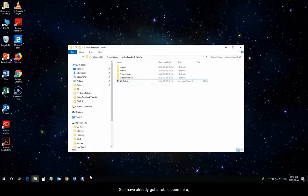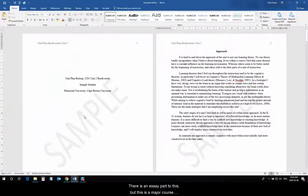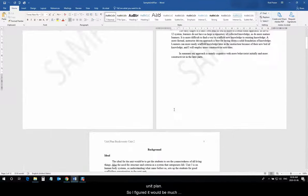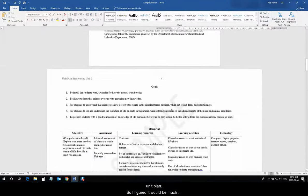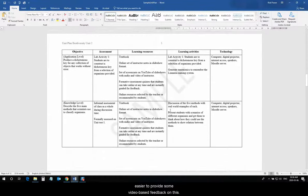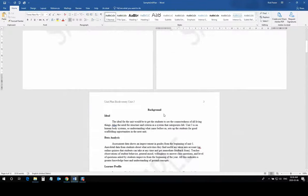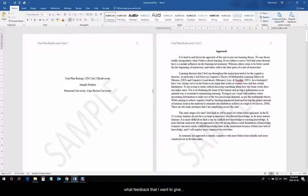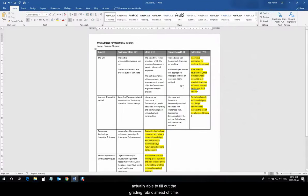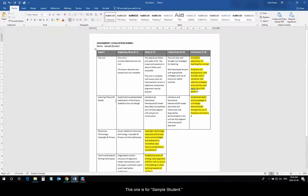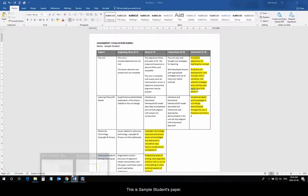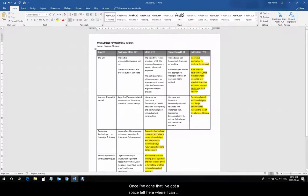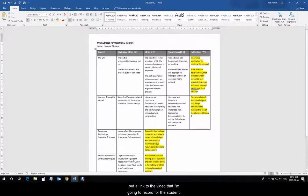So, I've already got a rubric open here, and I have a sample of this assignment open. There is an essay part to this, but this is a major course project in this assignment, where I had them design a unit plan. So, I figured it would be much easier to provide some video-based feedback on this. So, the first thing I've done is look through this paper to make sure that I know what it is that I want to talk about, what feedback that I want to give. And, I've gone through this in enough detail that I was actually able to fill out the grading rubric ahead of time. This one is for sample student. This is sample student's paper. Once I've done that, I've got a space left here where I can put a link to the video that I'm going to record for this student.